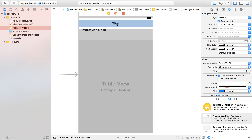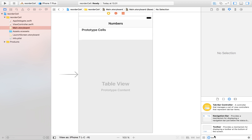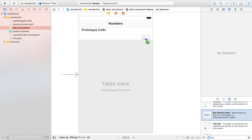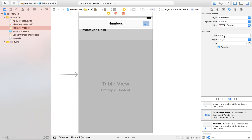Now we're going to give our navigation bar some attention. I'm going to change the title to 'Numbers' and drag in a bar button item, dropping it in the navigation bar and giving it the title 'Edit'. When we click the edit button, we will be able to drag around our table view cells, delete some of them, and reorder them.